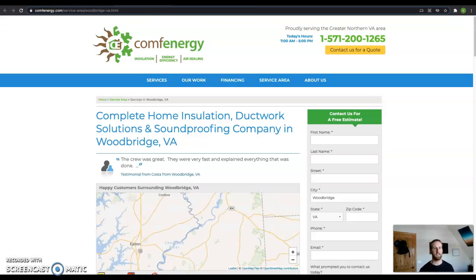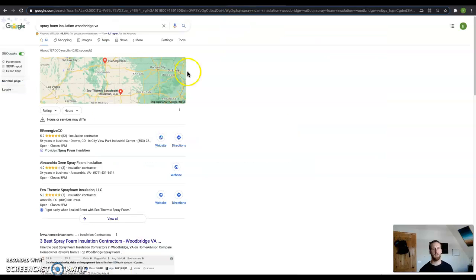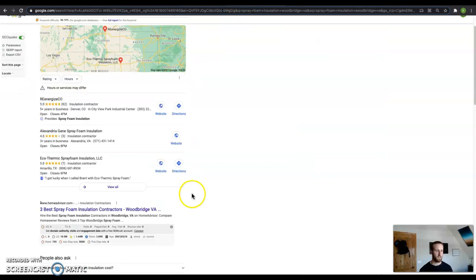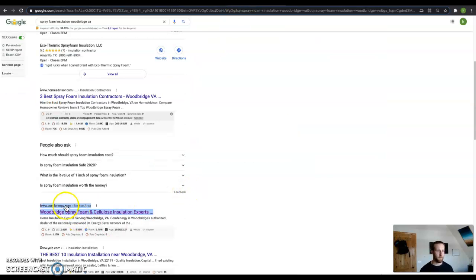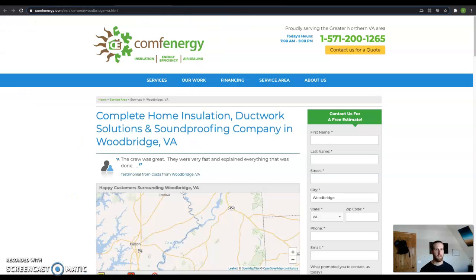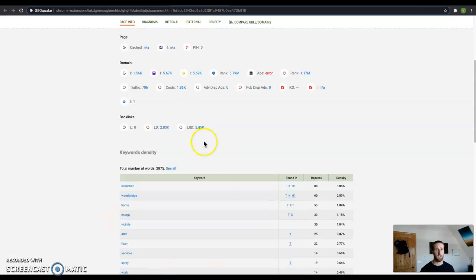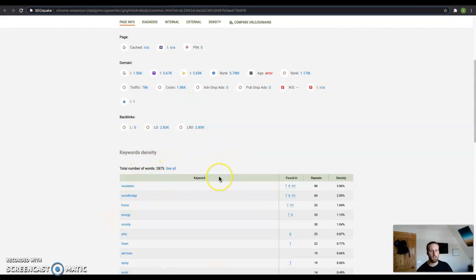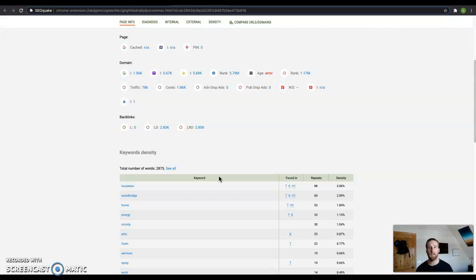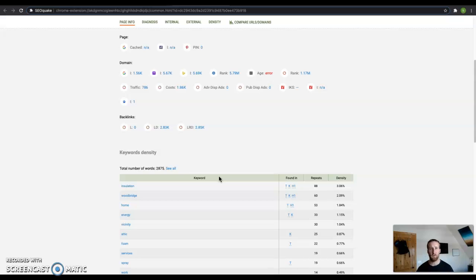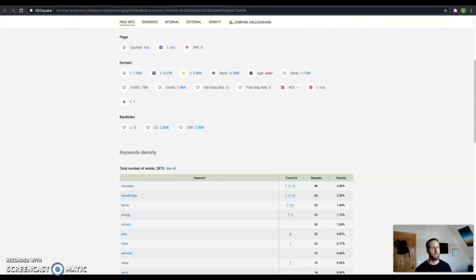Now this guy here, he is the top competitor. When I search in Google, the first guy that pops up is this guy right here. And his SEO Quake analytics are telling me he's got 2,875 words. So you can see why he's beating you out in that manner. He's got well over the 1500. Now if you were to bring your content up to 3000 or even 3500 words to the homepage, you'd be beating this guy out.